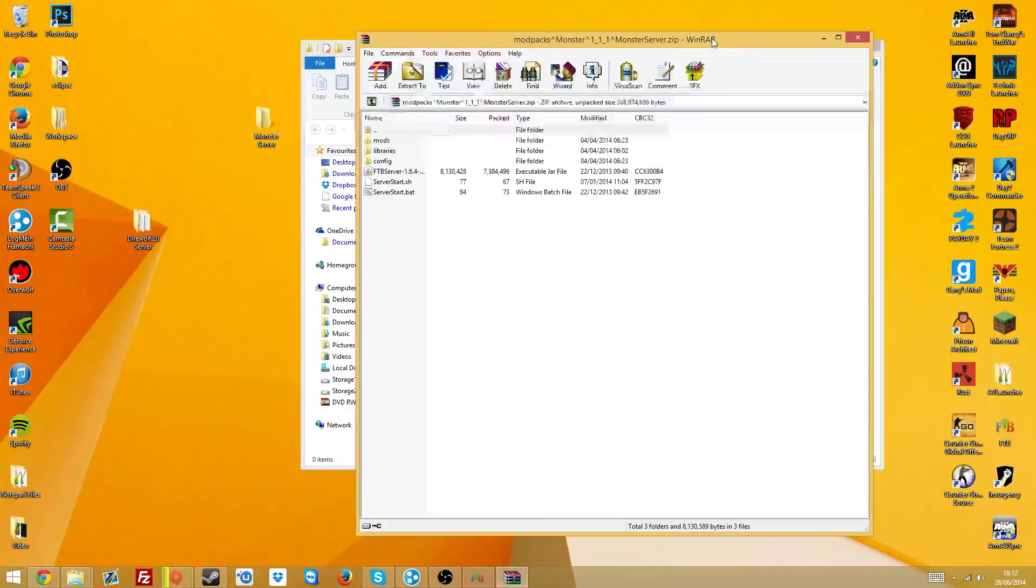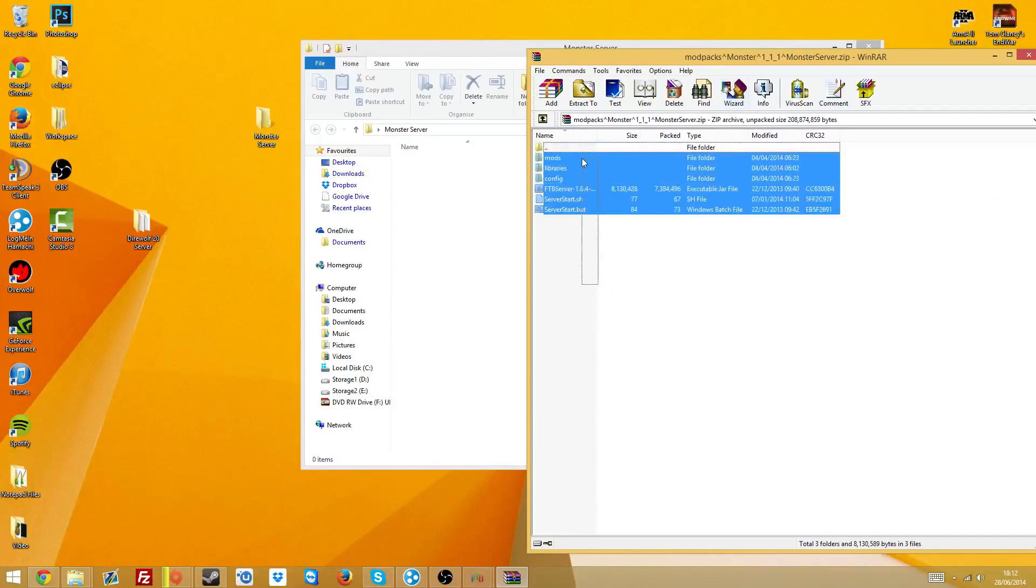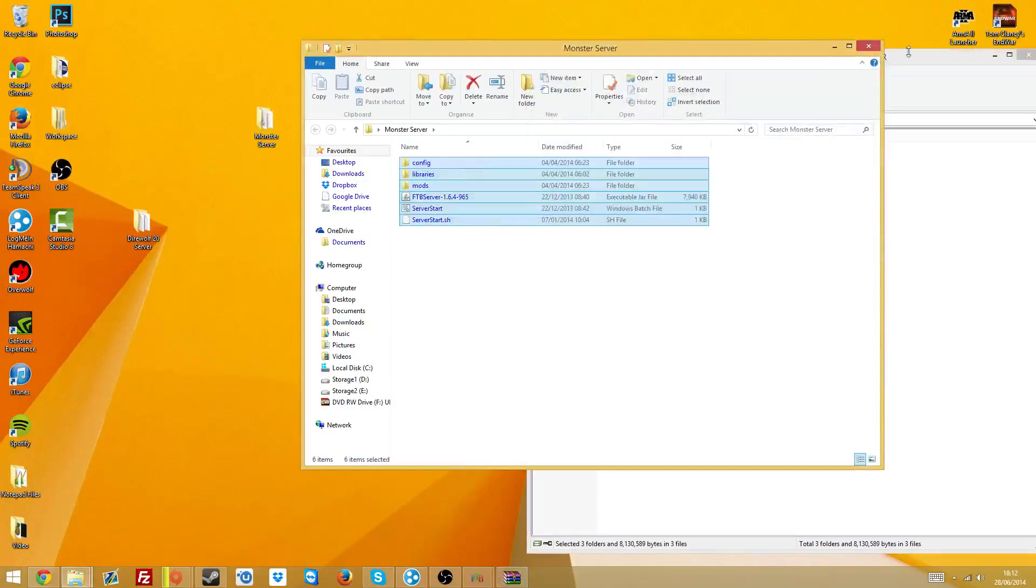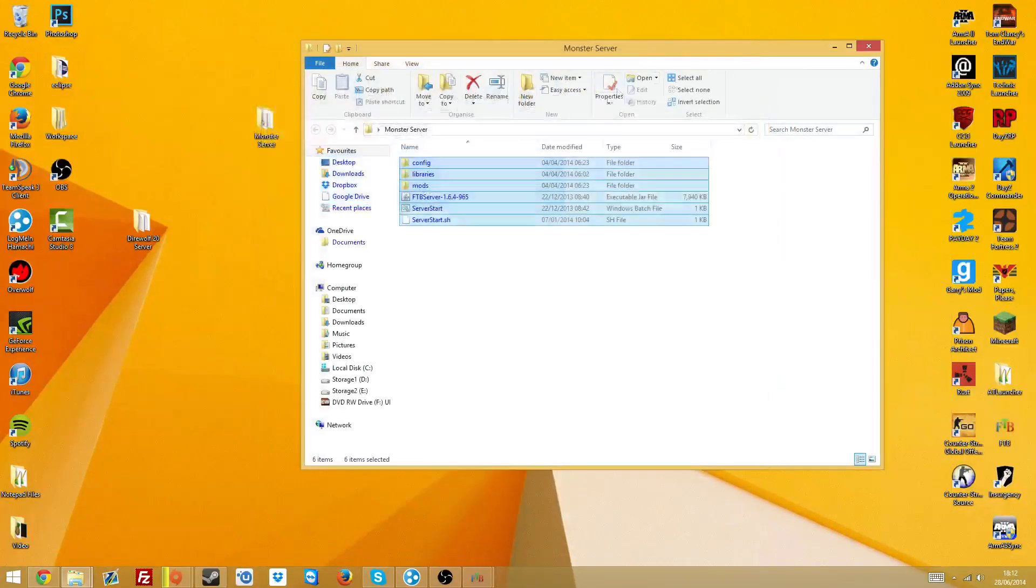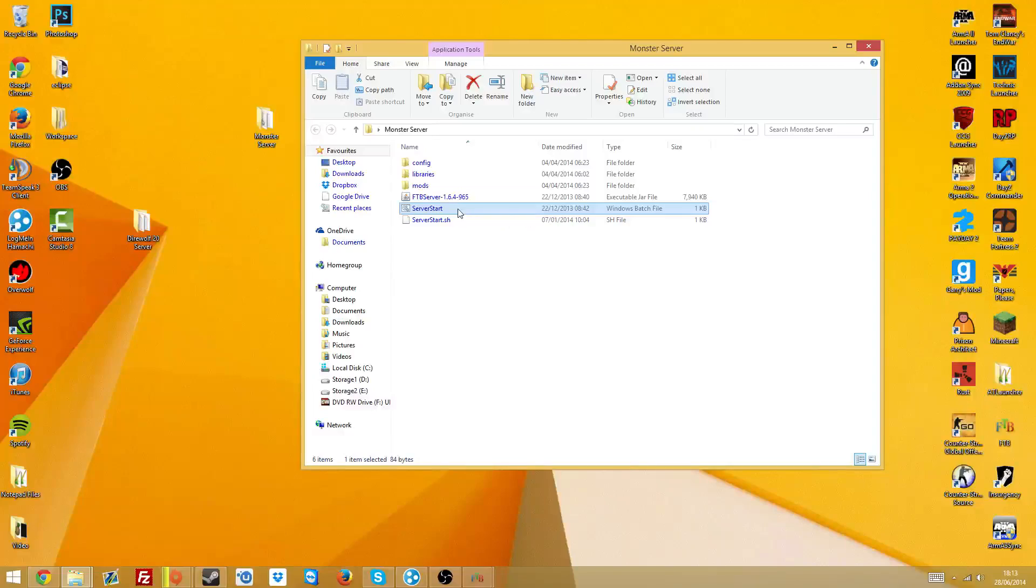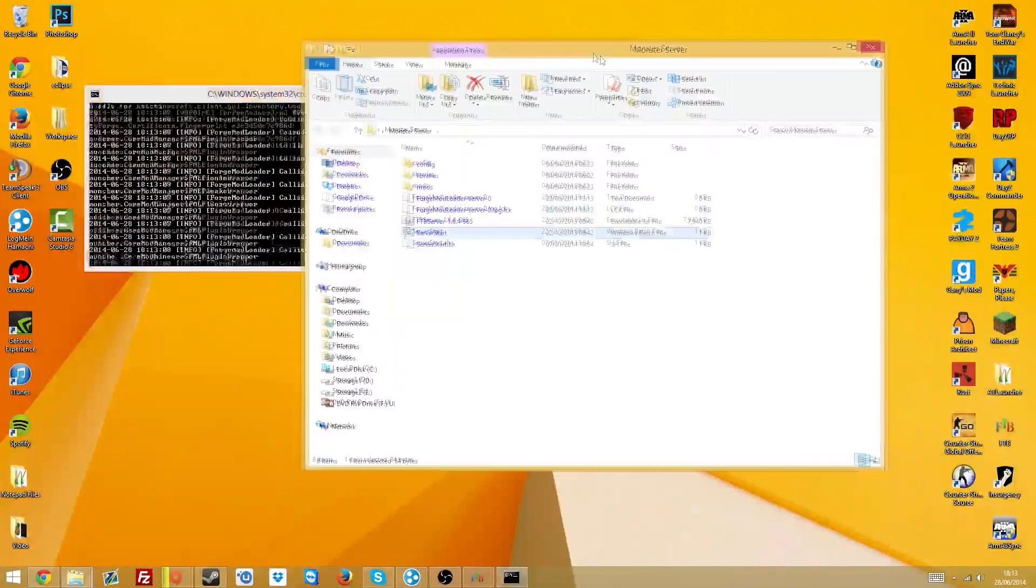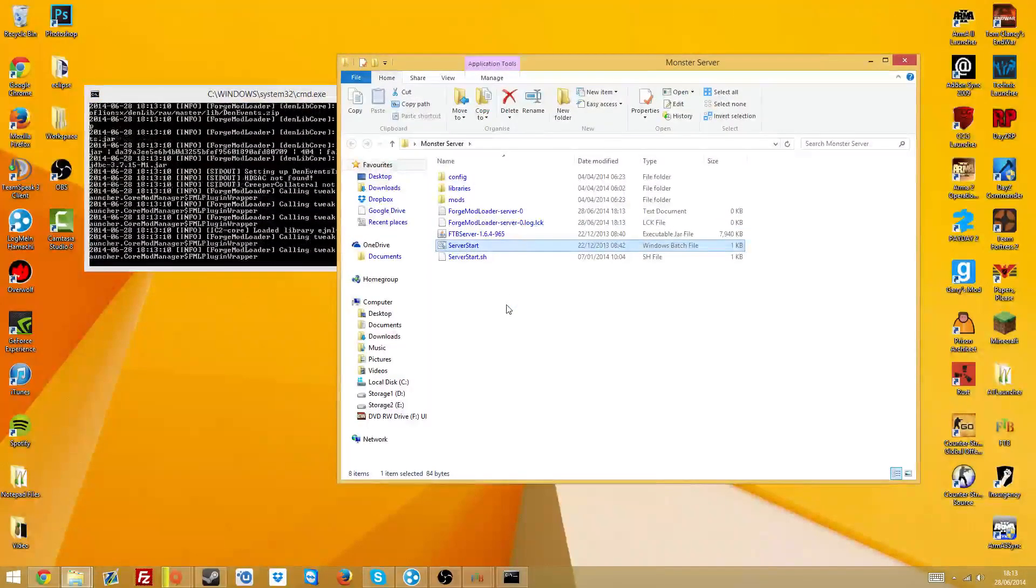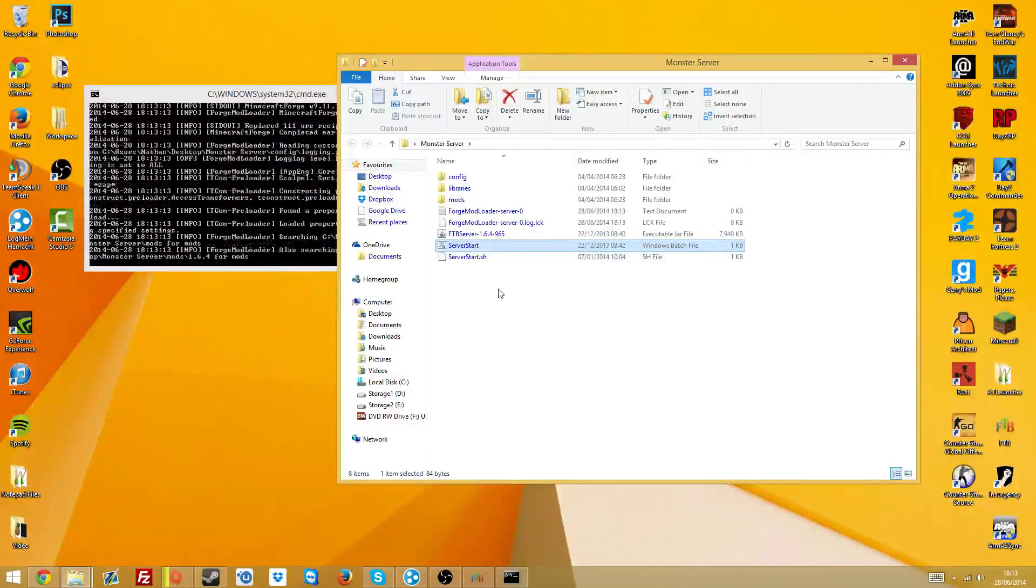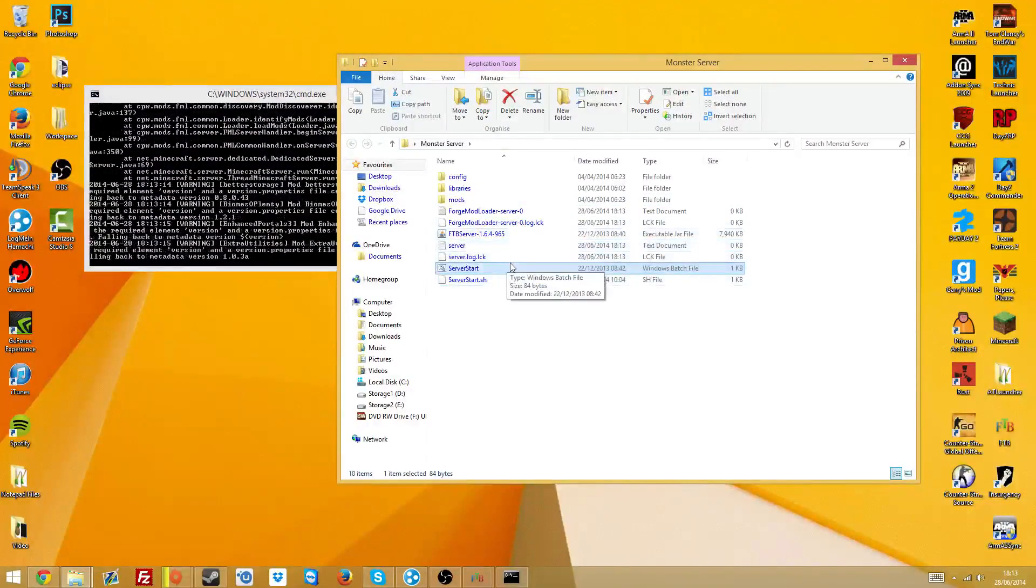So when you have this WinRar file, in my case it will say Modpacks Monster, drag all the files from the WinRar zip into your folder what you made on your desktop. You don't need the WinRar file anymore, you can just close it down. Once you've dragged the files in, you want to find this Windows batch file called server start. Double click it and it will start to generate all of the files that are needed for the server to actually work.